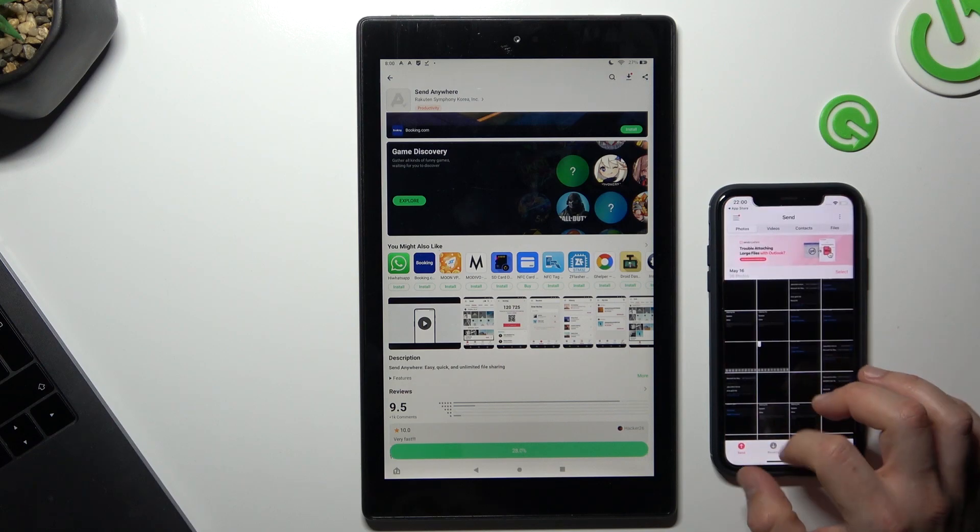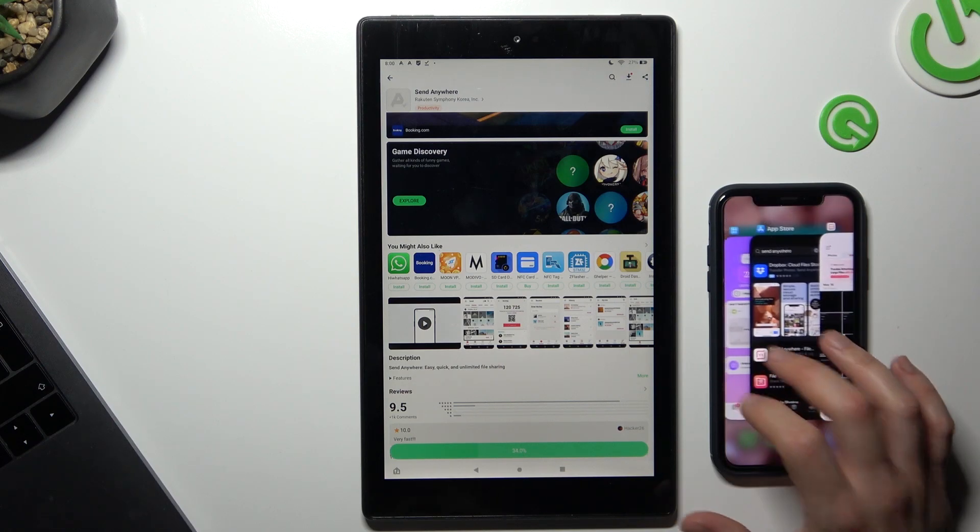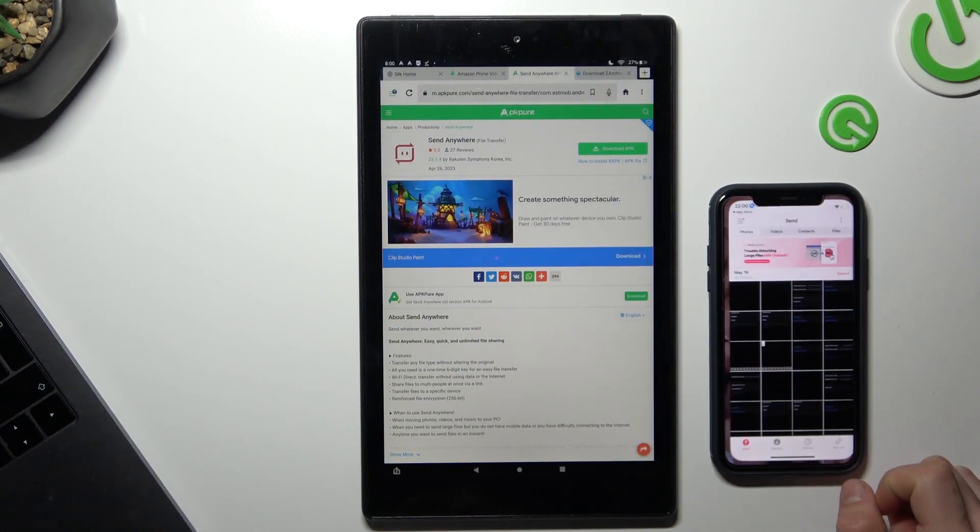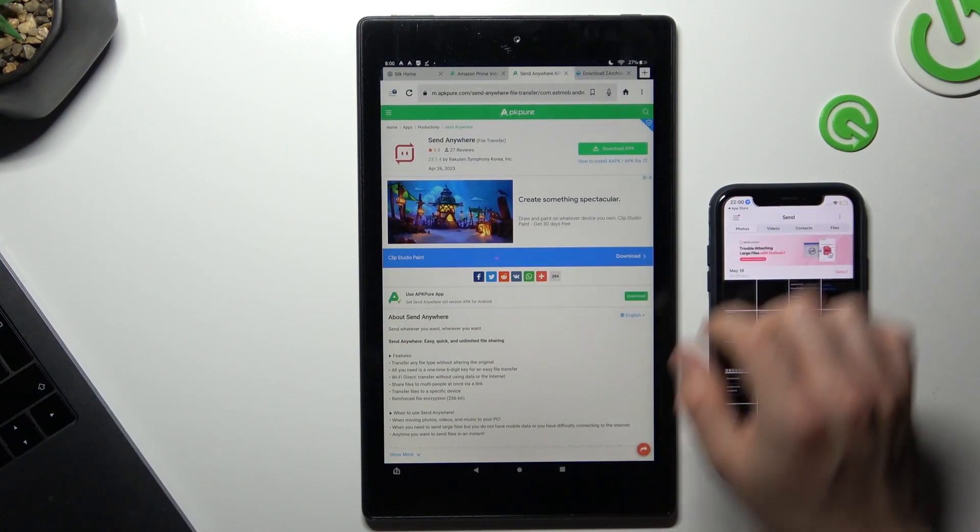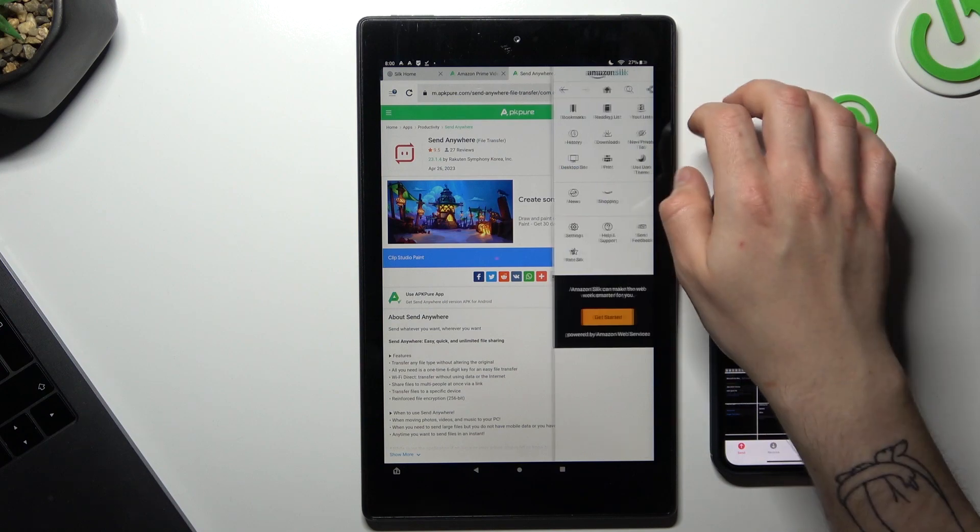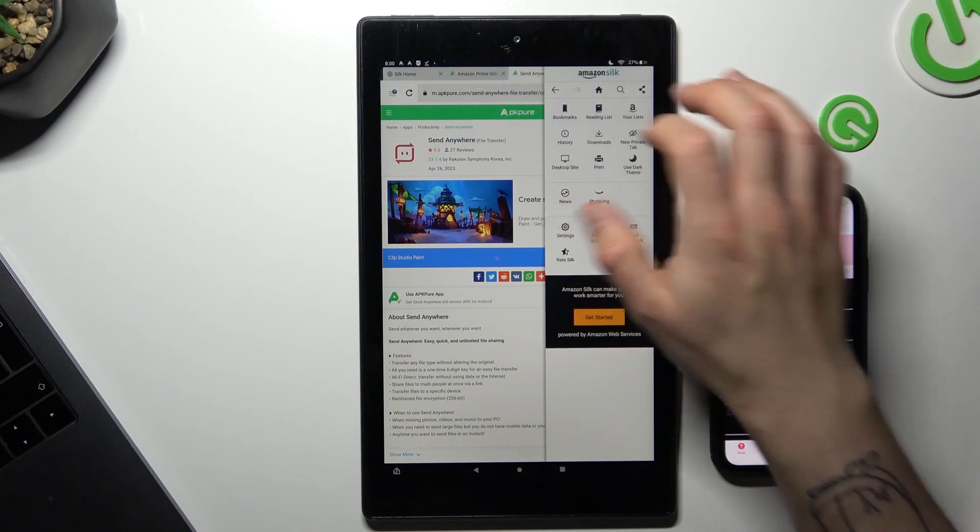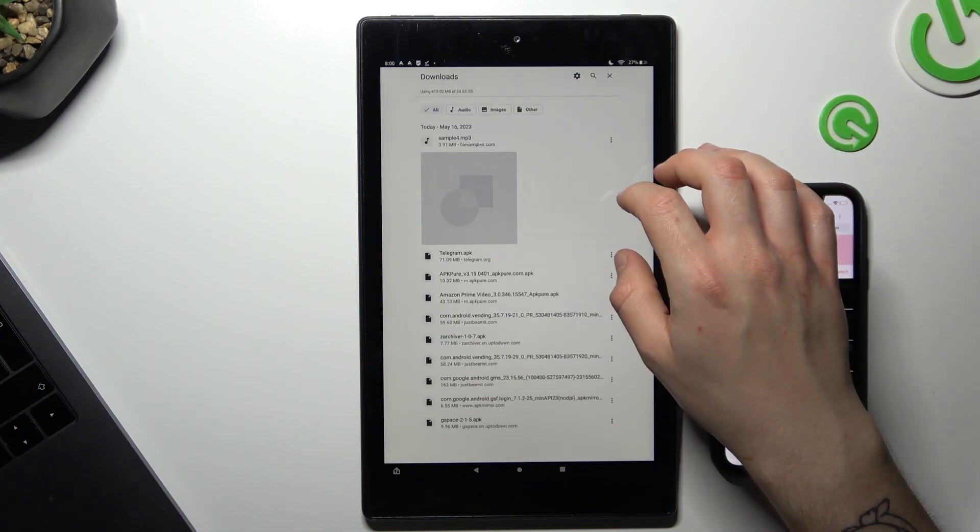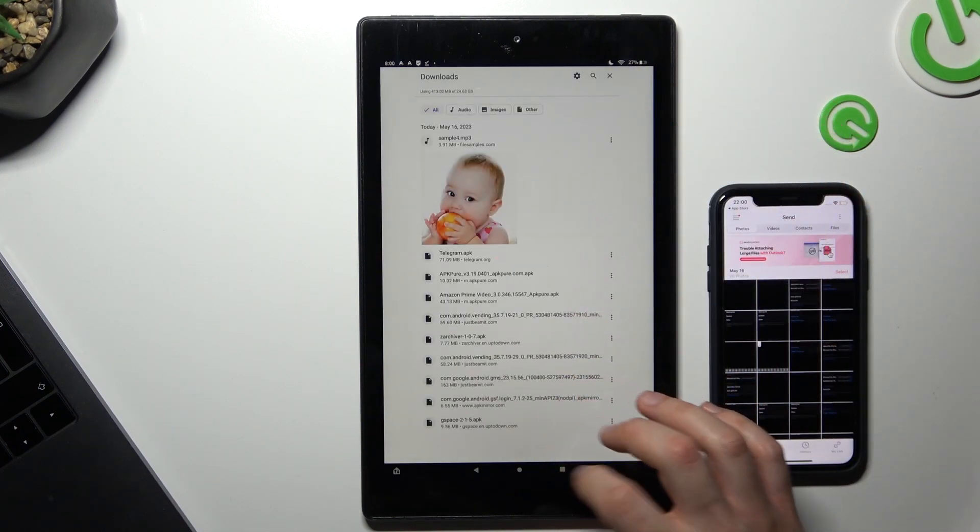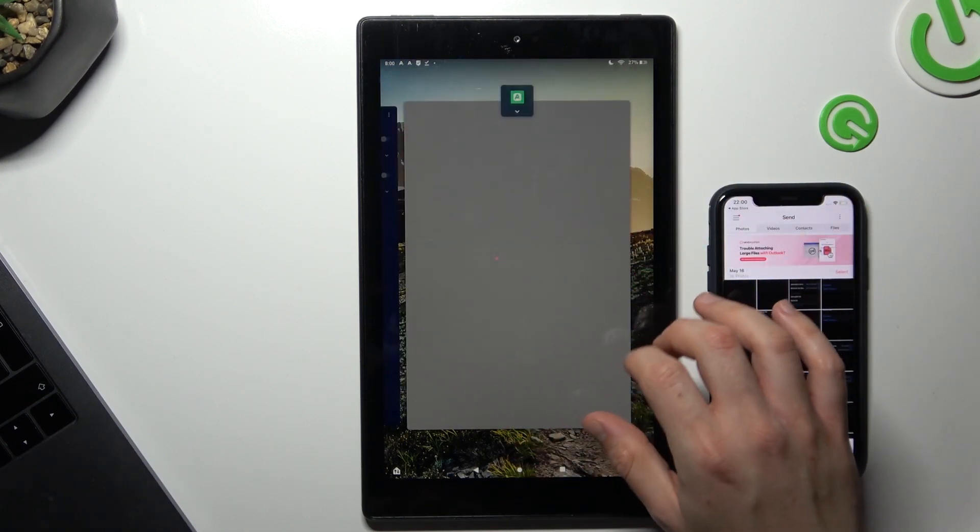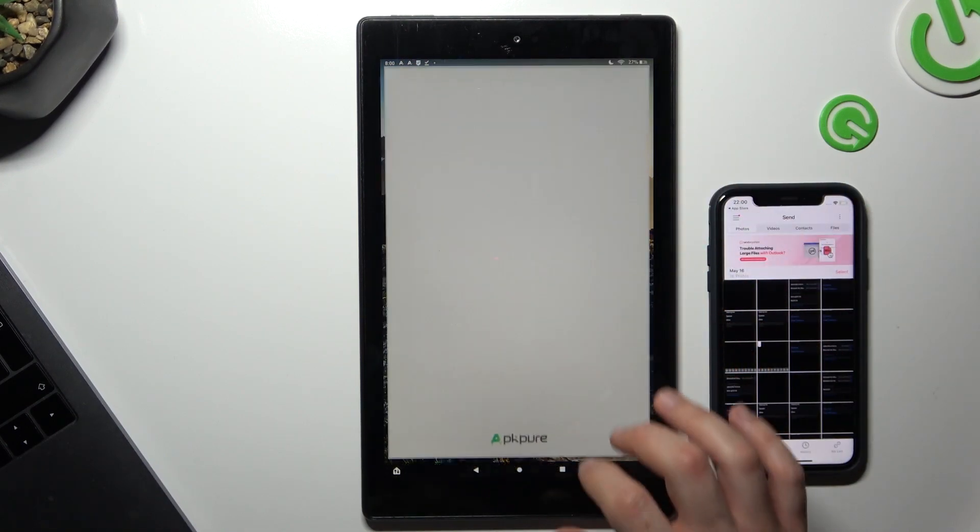Now we can open it from the download files or from the APK app.